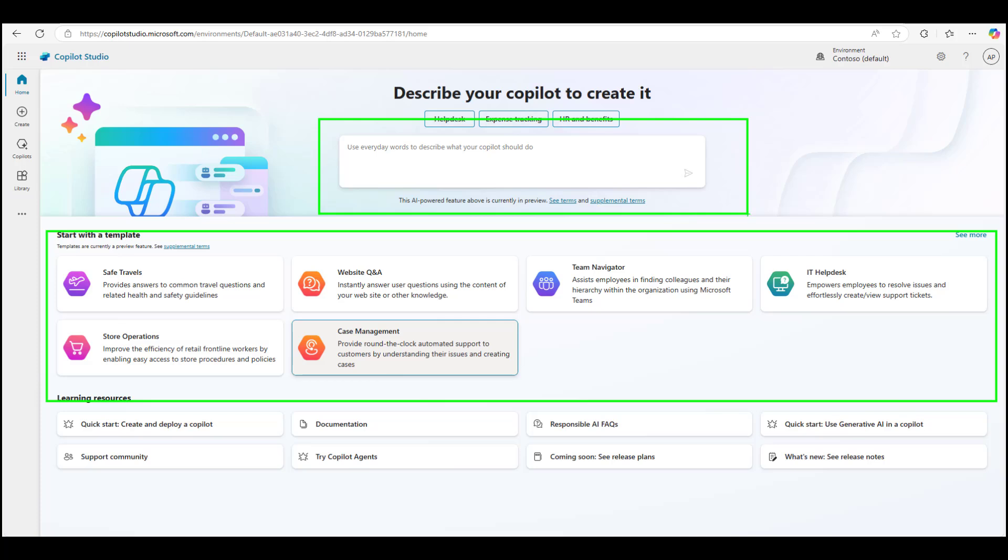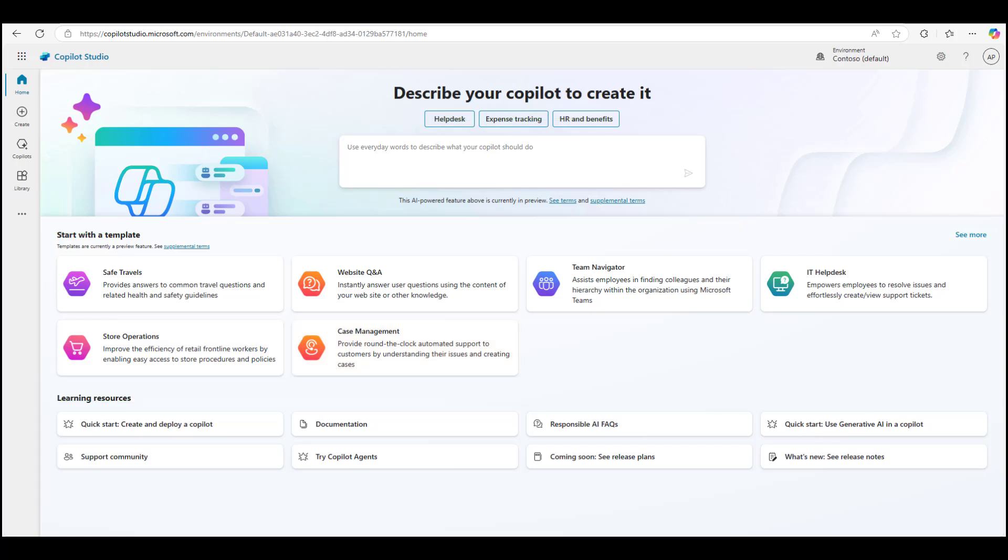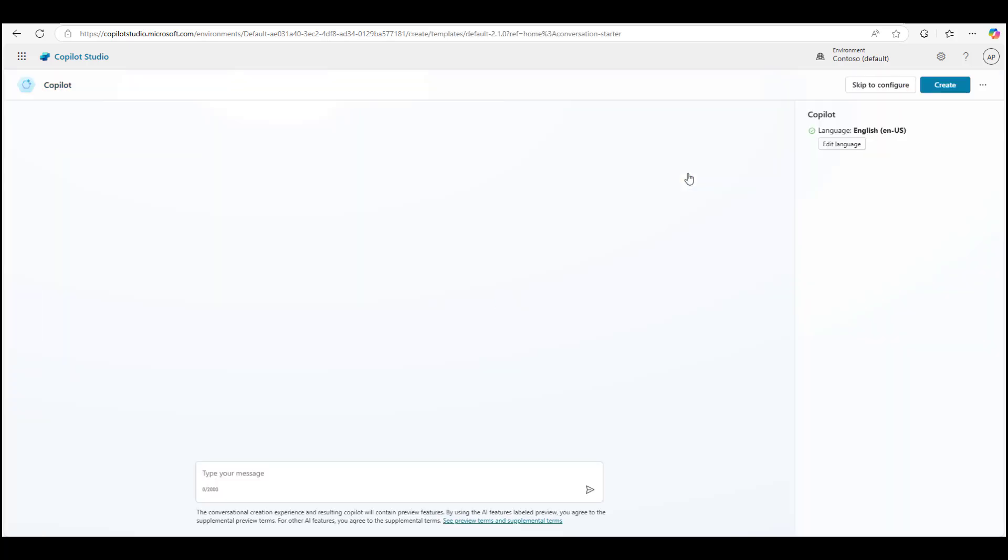All you need to do is say what you would like for your bot to do, and Copilot Studio will build the bot for you. For now, I'm going to start with a provided template using the helpdesk one and hit send. You can read the instructions - the helpdesk option says provide employees with help on troubleshooting issues with their company-issued devices.